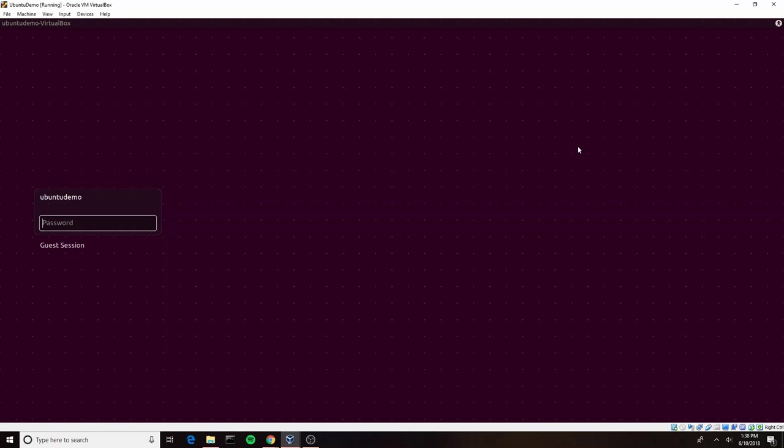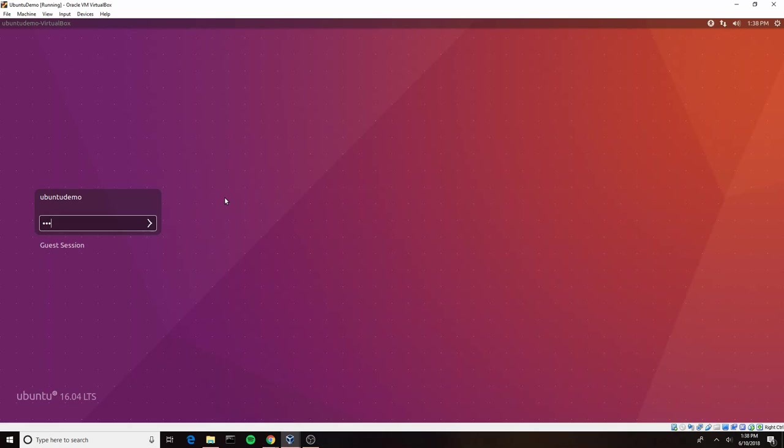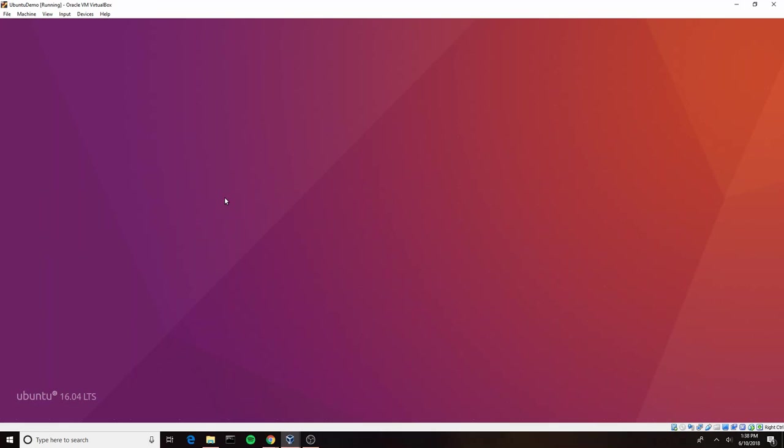Here we are at our login screen. I'm going to put in the password I used before. And when it's done loading, you'll see that we now have a fully functional Ubuntu virtual machine.